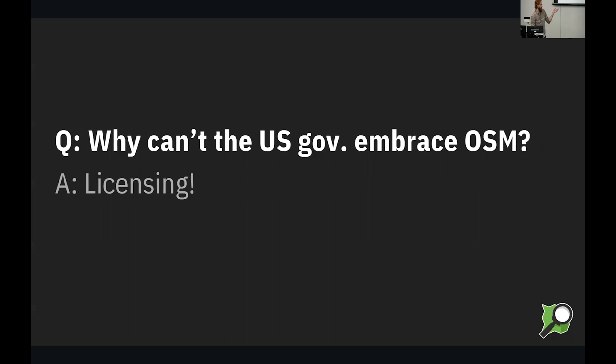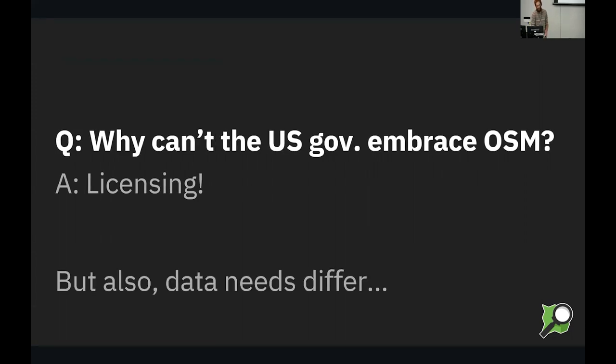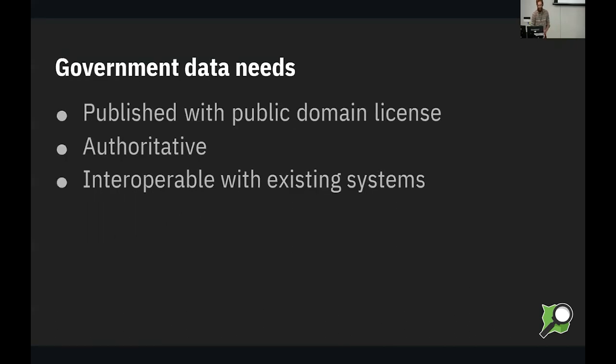And the short answer to this question is licensing. But there's also a lot of data needs that differ between government and OpenStreetMap. Because when you're the government, you want data in a certain format and such.